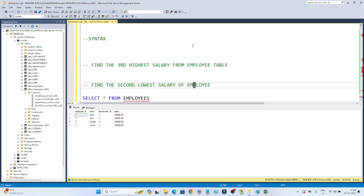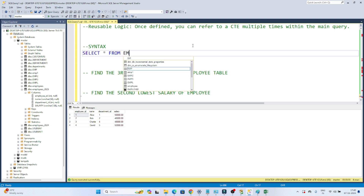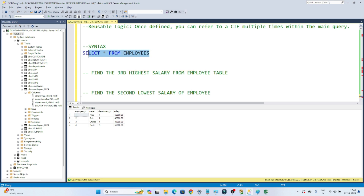Let's take one example. Let's understand the syntax first. I have one table — if I show you, select star from the employees table. If I execute this, in this table you'll see I have an employee ID, name, department ID, and the salary.